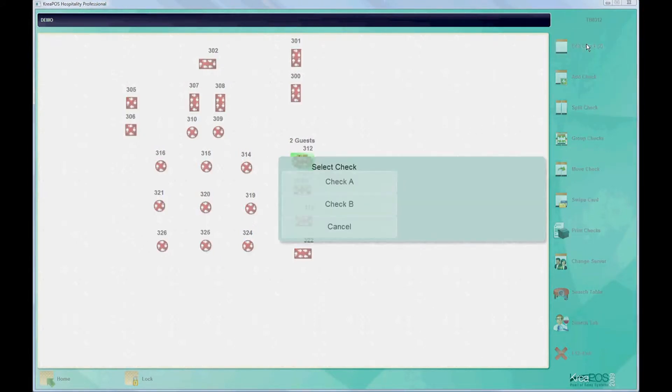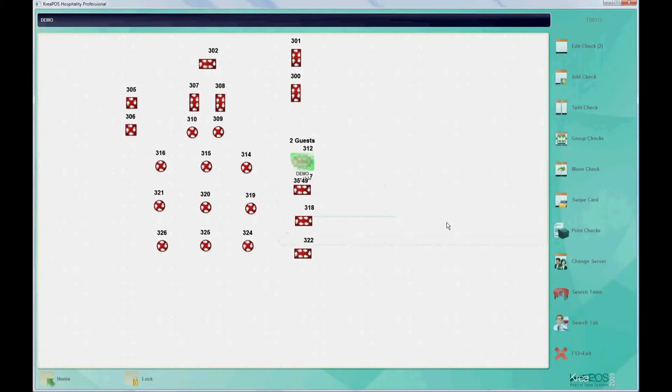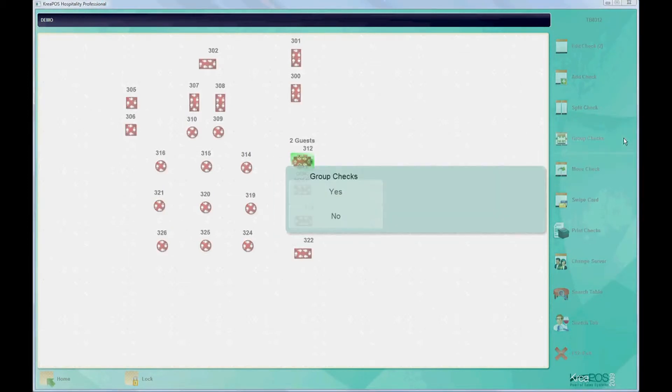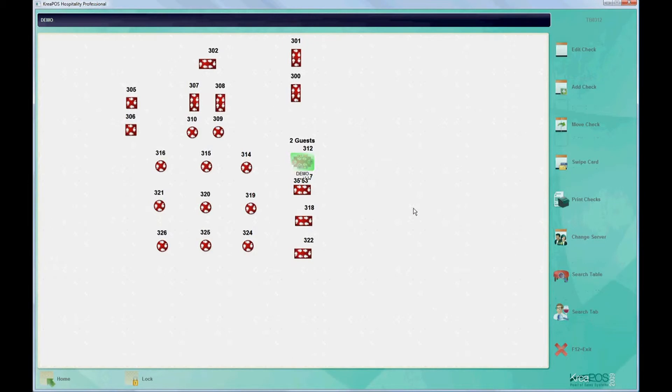As we can see, this table has two checks. By clicking on group check, a window will pop up to confirm the action.